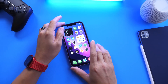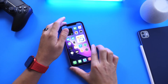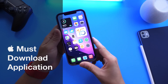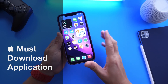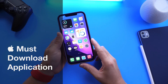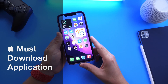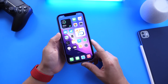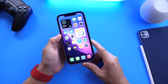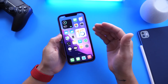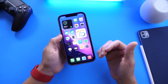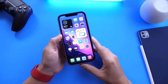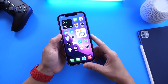Hey guys, welcome back to the channel. Today I have another must-download application to share with you guys. Just like I try to do every single week here on the channel, I try to share an app from the App Store that I think is worth the download. As I always say, if you have any apps you would like for me to try, any recommendations or suggestions, you can always leave those in the comments down below.